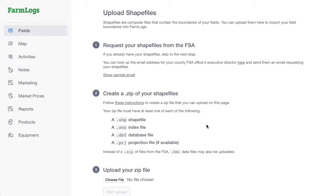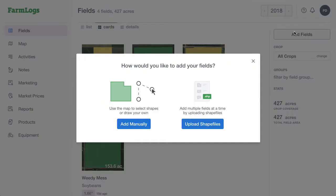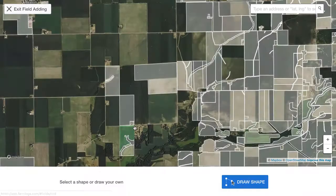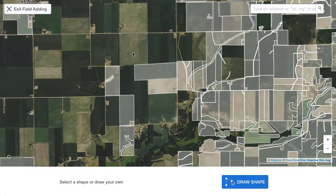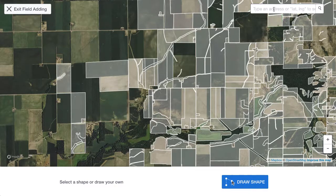Let's back up and walk through the steps of adding a field manually. In the menu, click Fields. In the right column, click Add Fields. In the new window, click Add Manually. If you need to reposition the map to find your field, you can drag it, or use the search box to search for your address or latitude and longitude coordinates of your field.